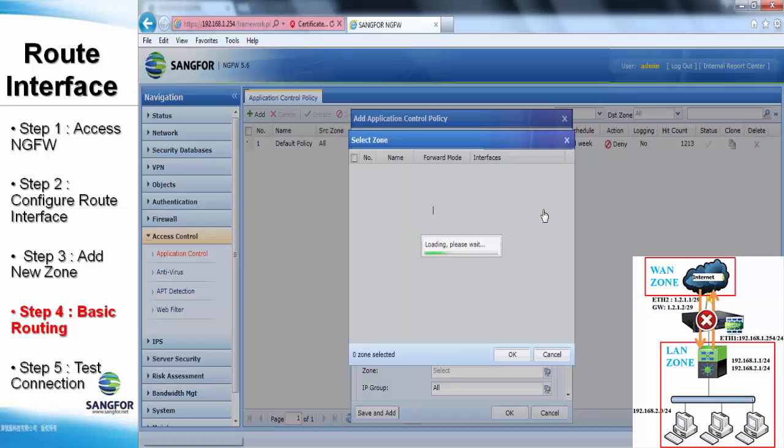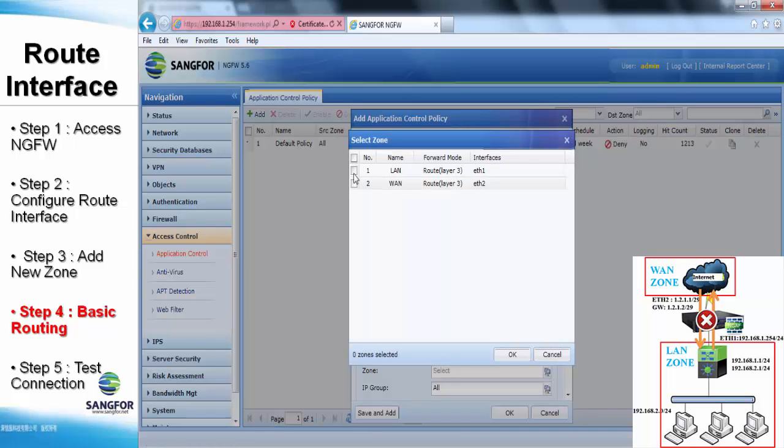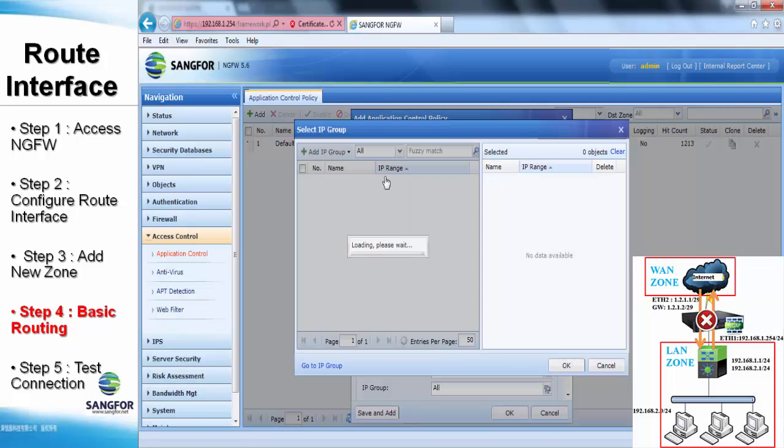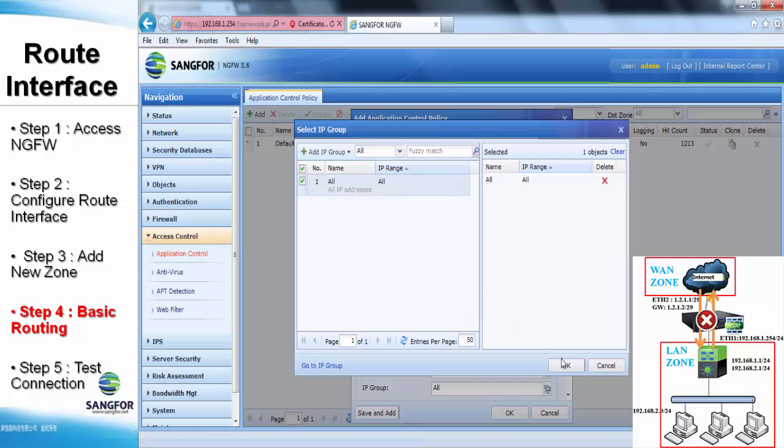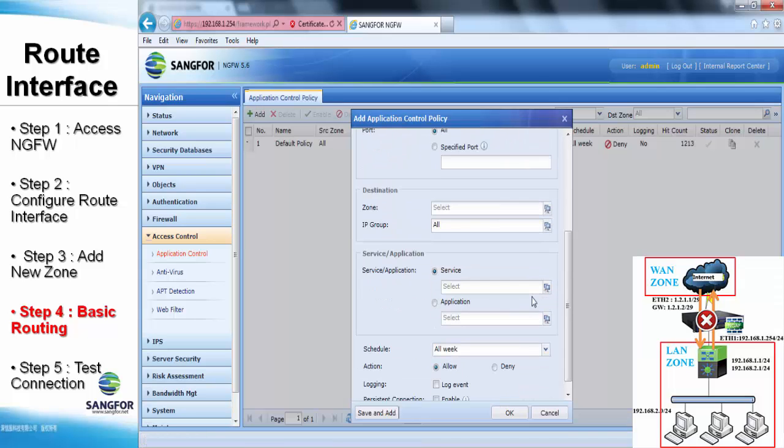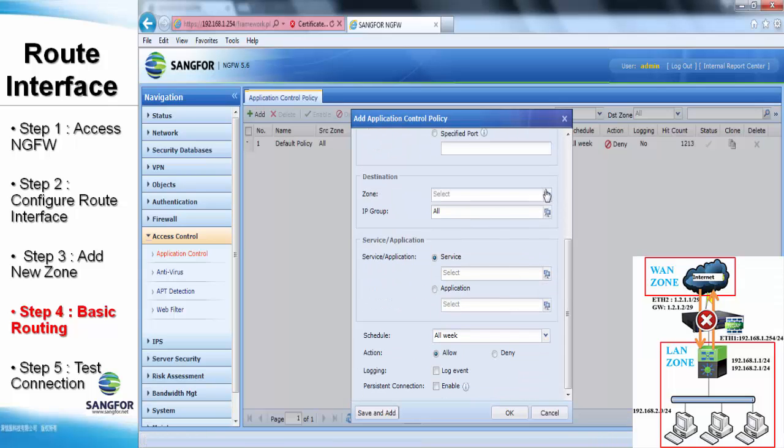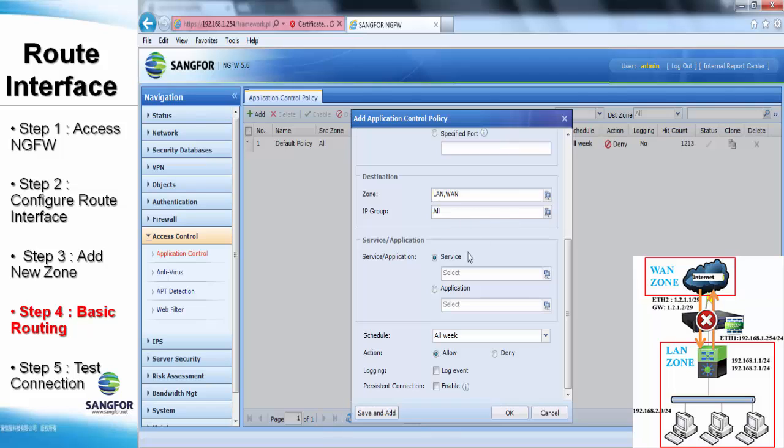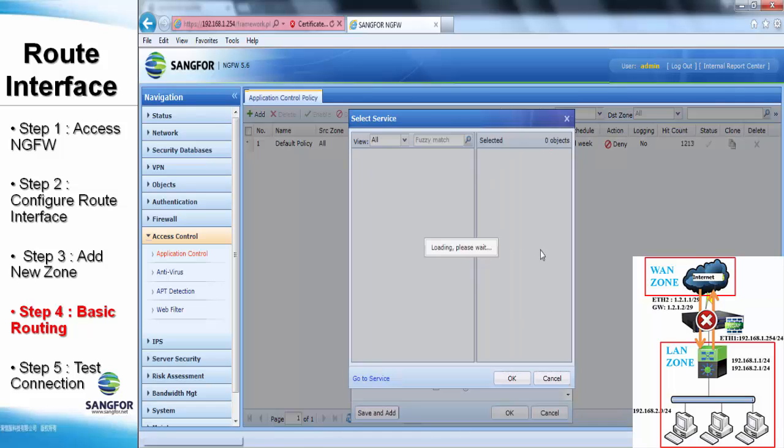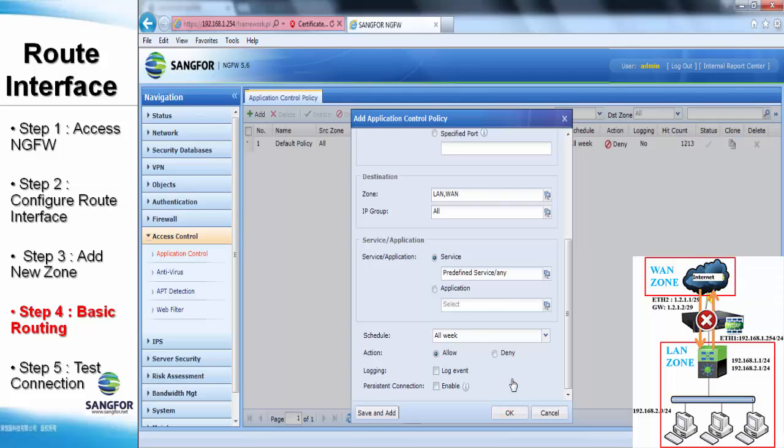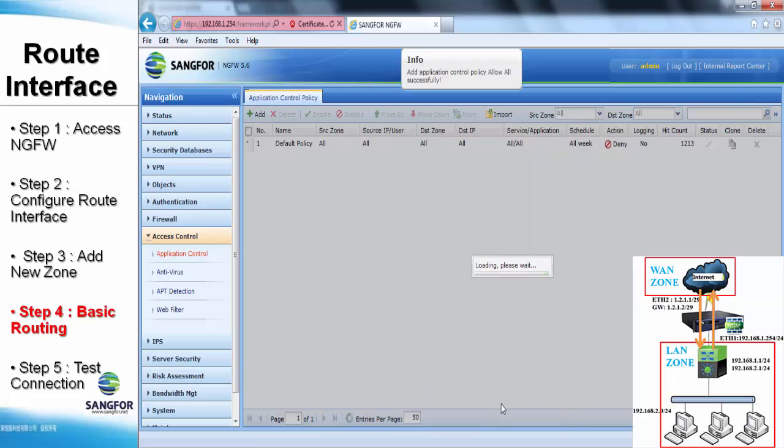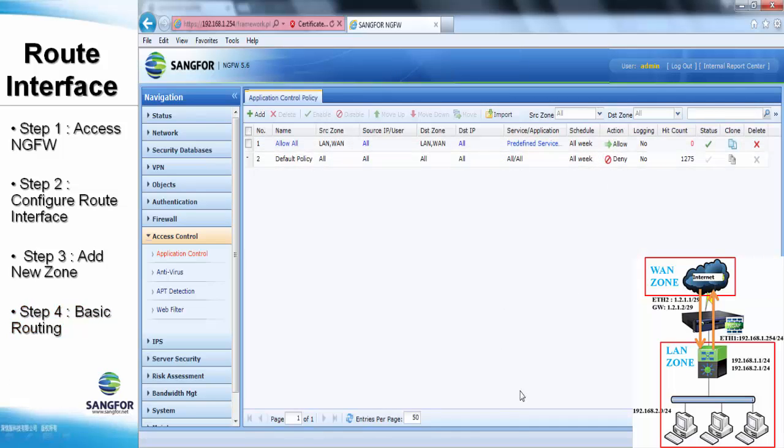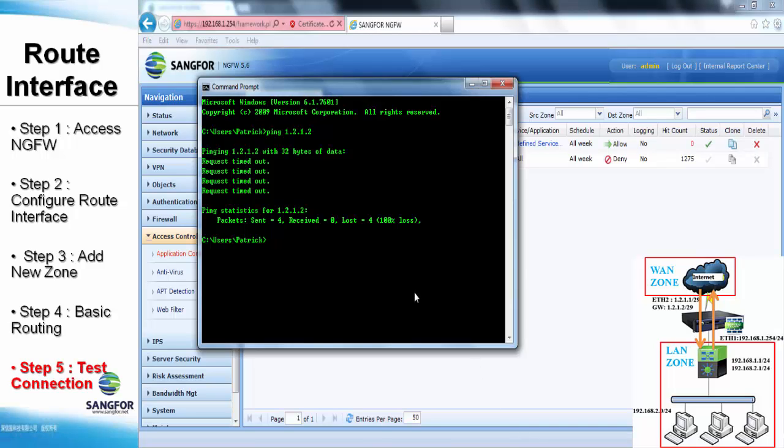Users also have to select all those zones we created right now as the source and destination. After that, we also have to select all service that includes all ports of the TCP, UDP, and ICMP service. And lastly, remember to check the allow option and save for it.